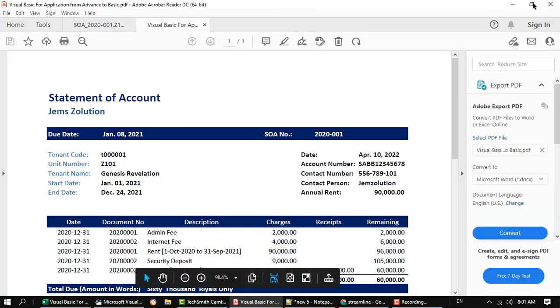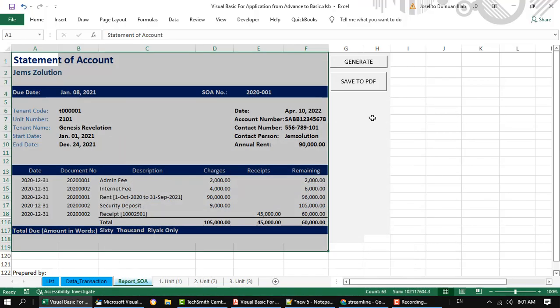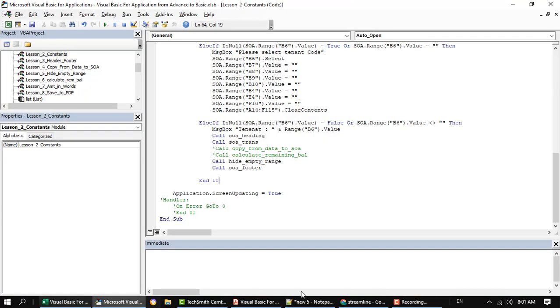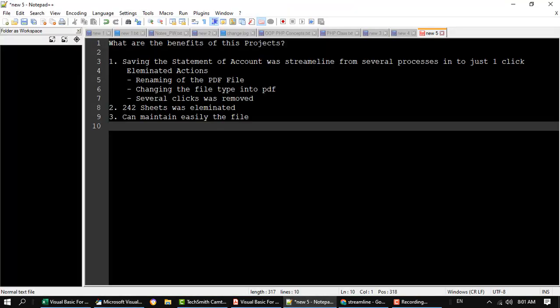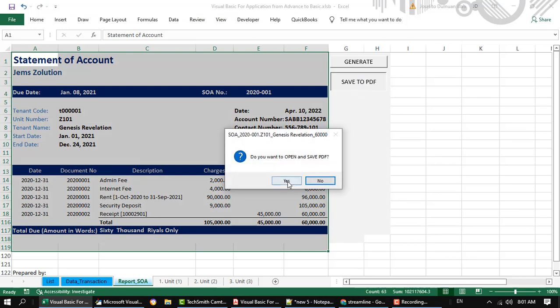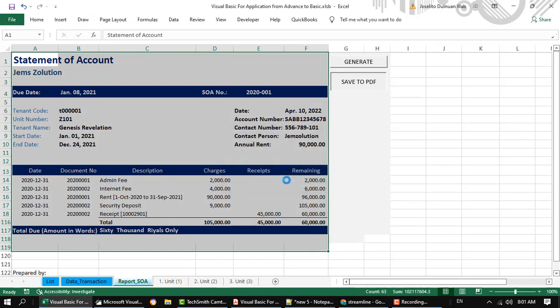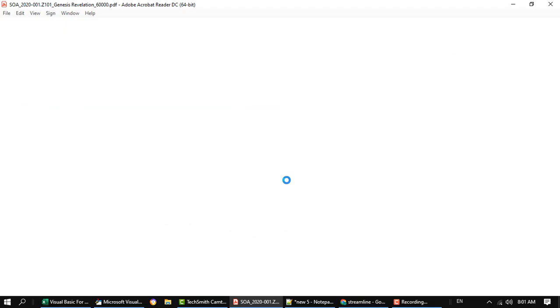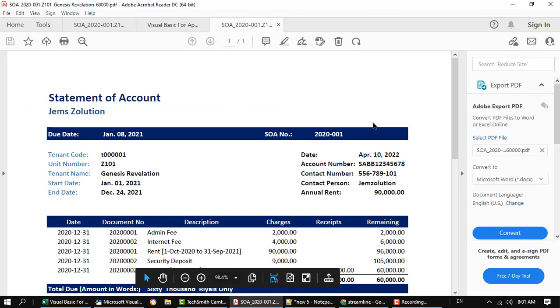Now the process was eliminated, like the renaming of the PDF file, changing the file type into PDF, and several clicks were removed. So let me demonstrate. I will just click save to PDF, and then click yes, and then the PDF file will appear.